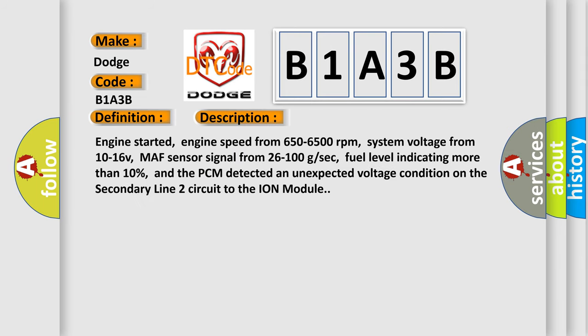And now this is a short description of this DTC code. Engine started, engine speed from 650 to 6500 revolutions per minute, system voltage from 10 to 16 V, MAF sensor signal from 26 to 100 GSEC, fuel level indicating more than 10%, and the PCM detected an unexpected voltage condition on the secondary line two circuit to the Ion module.